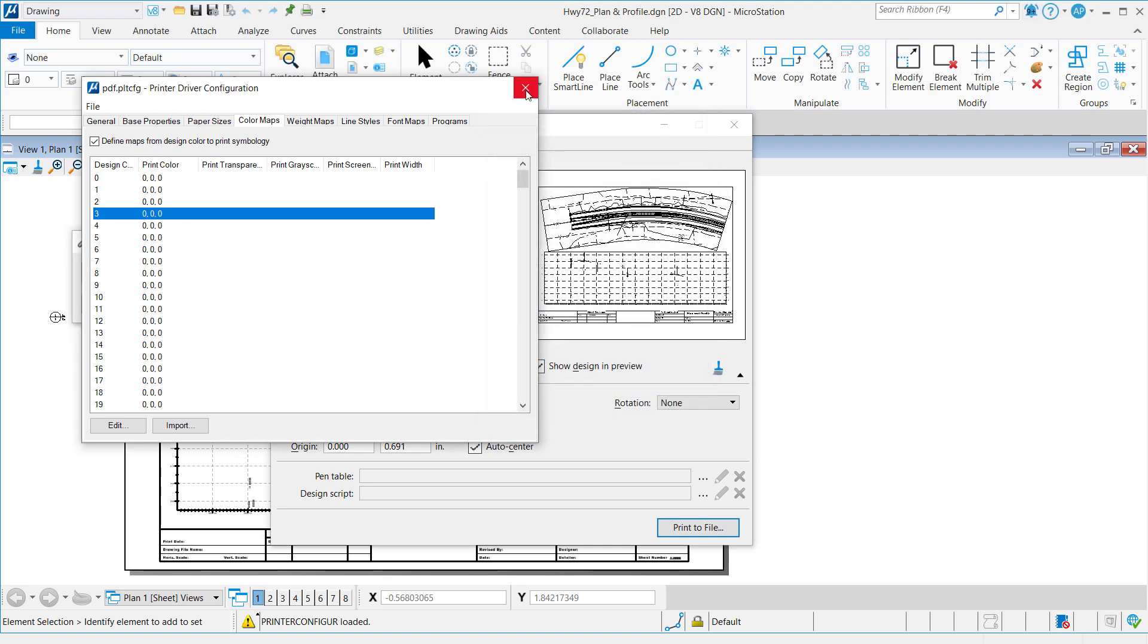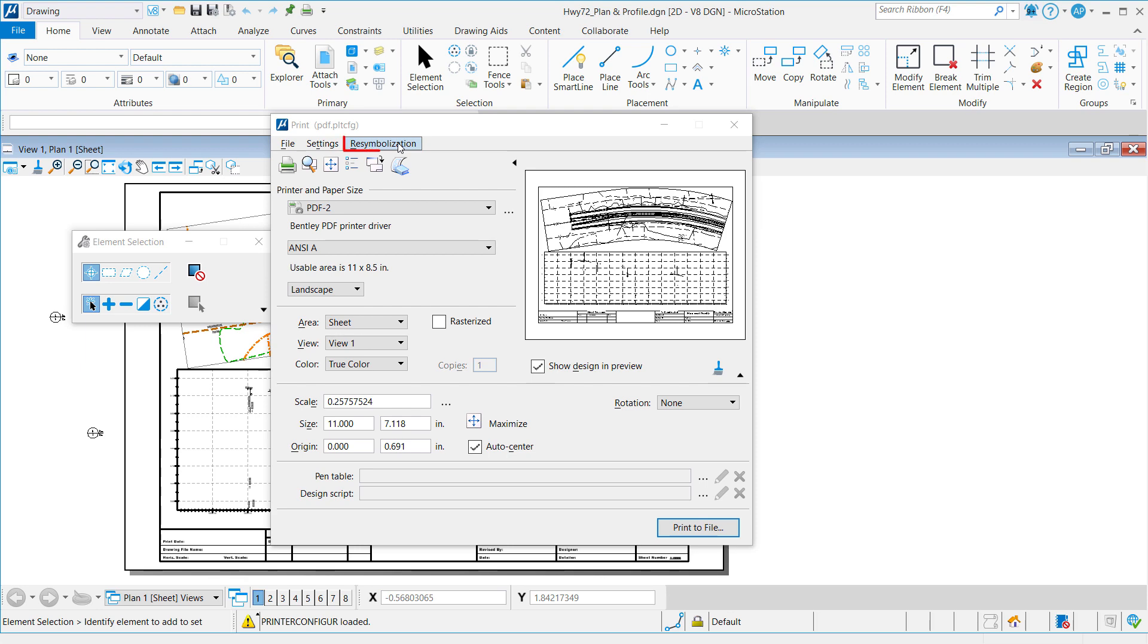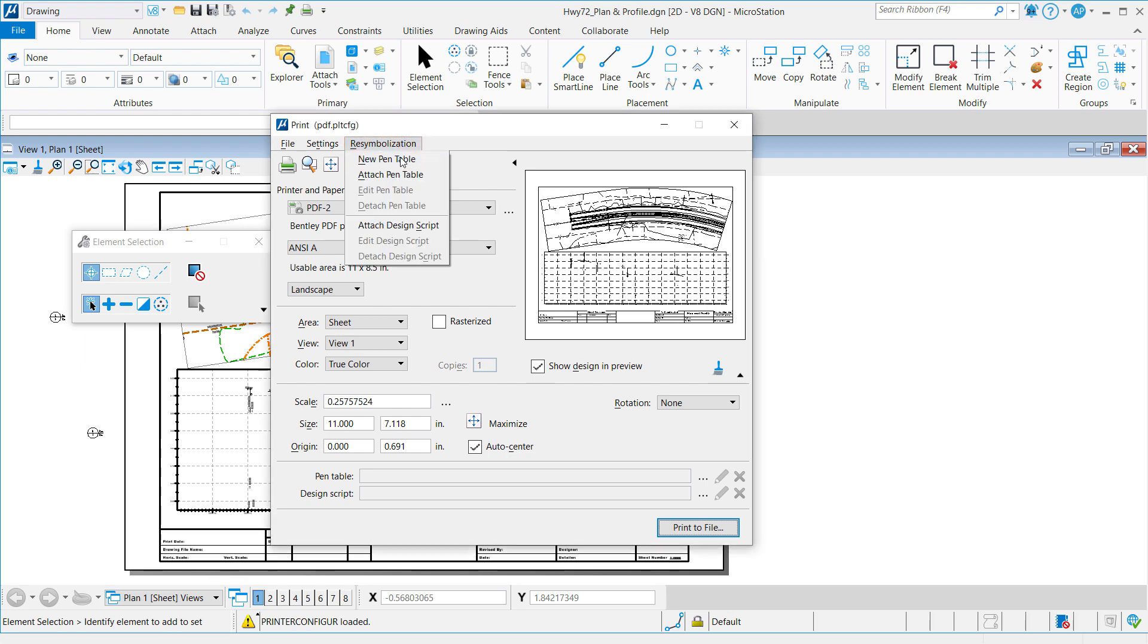So, for now, what we will do is just close this dialog and create a brand new TBL, or you can use an existing TBL if you had one. Go to re-symbolization and create a new pen table.